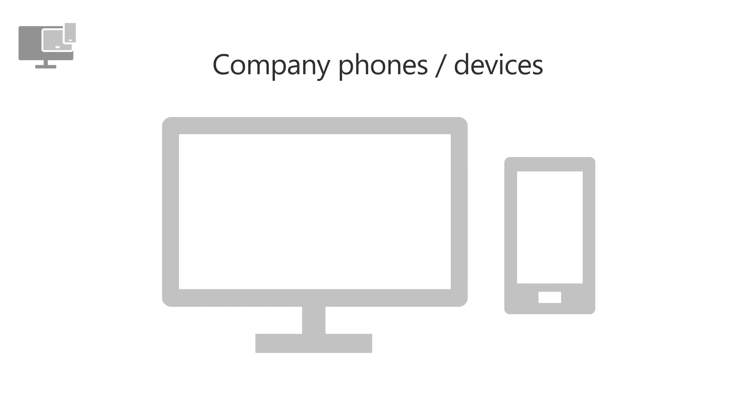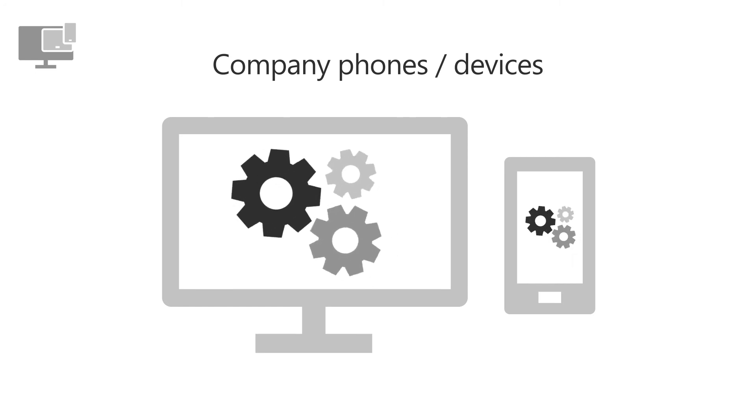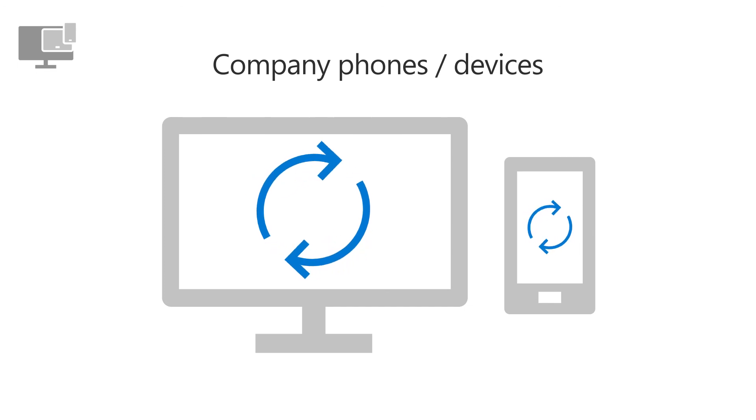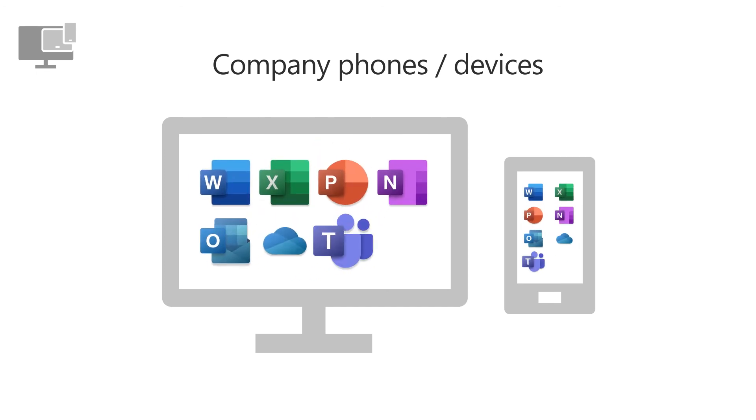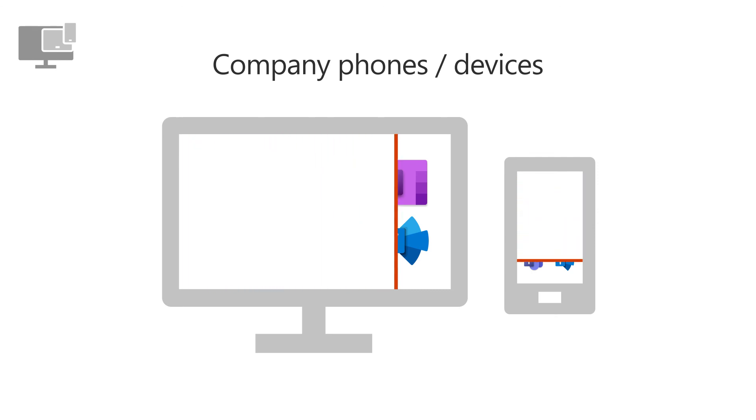For company devices, you can fully manage them, enforce BitLocker encryption, automatically install updates, reset the devices to their factory settings if given to a new user, or wipe data if lost or stolen.